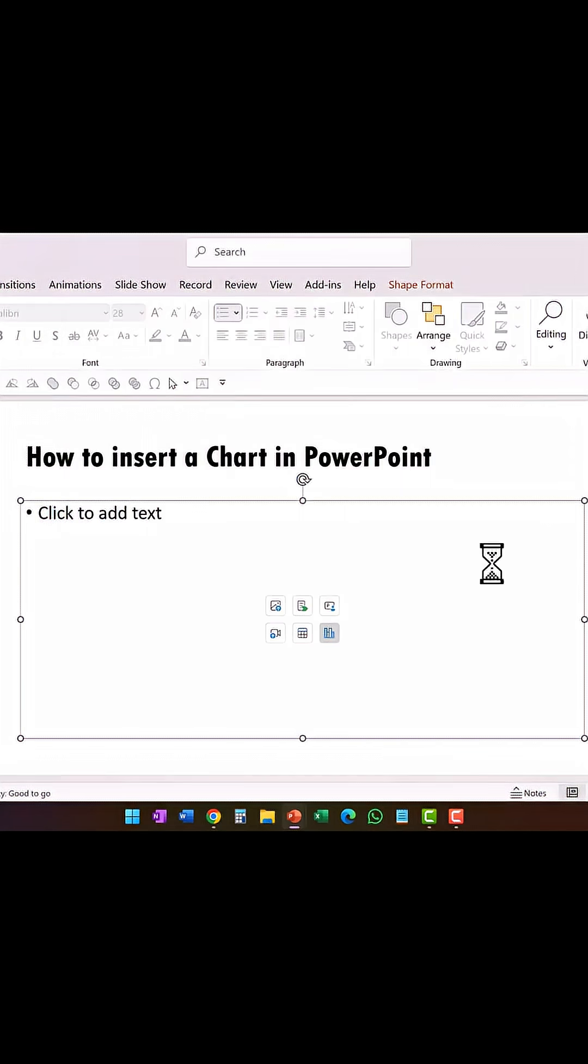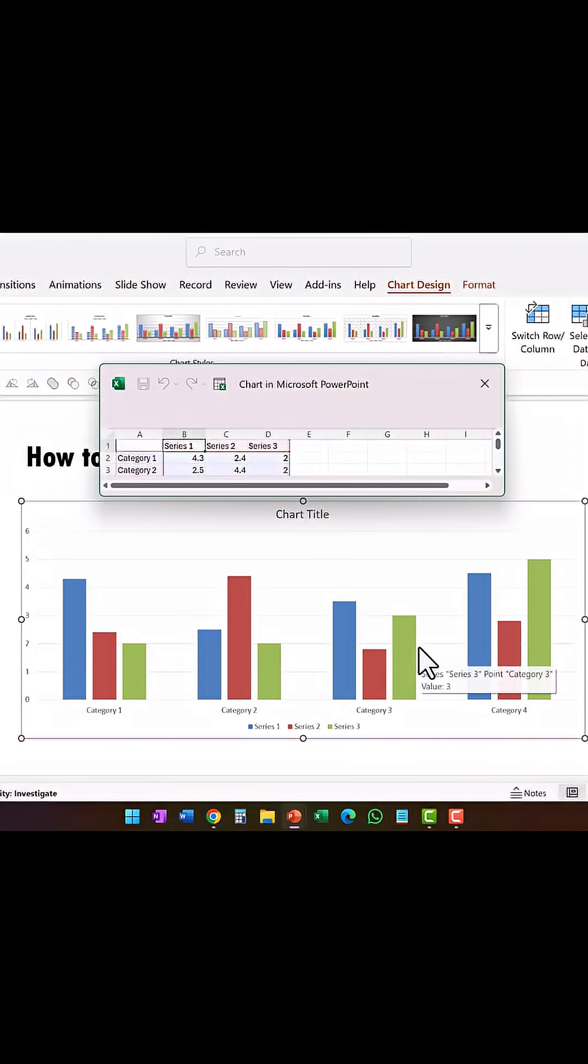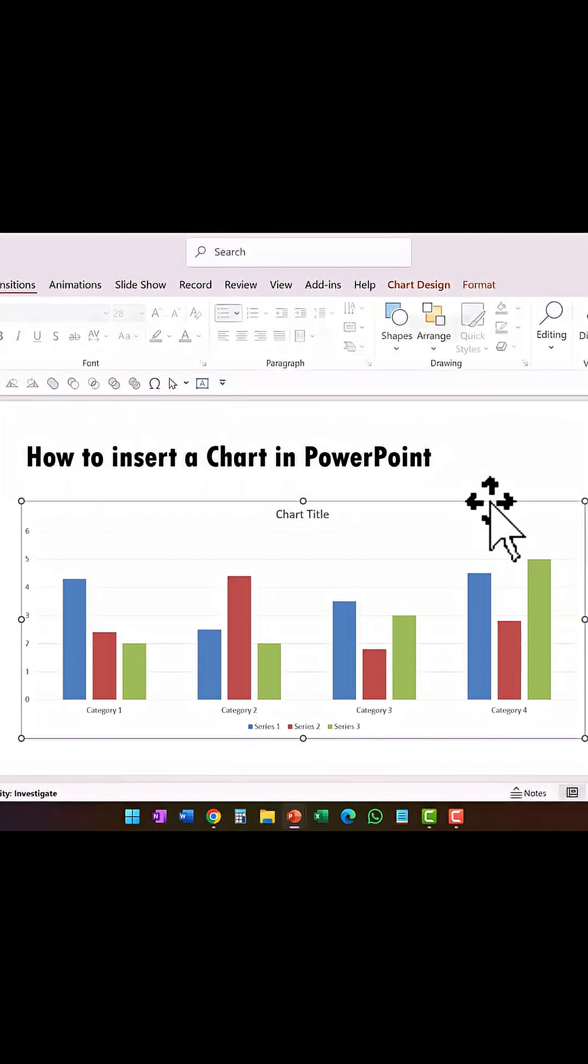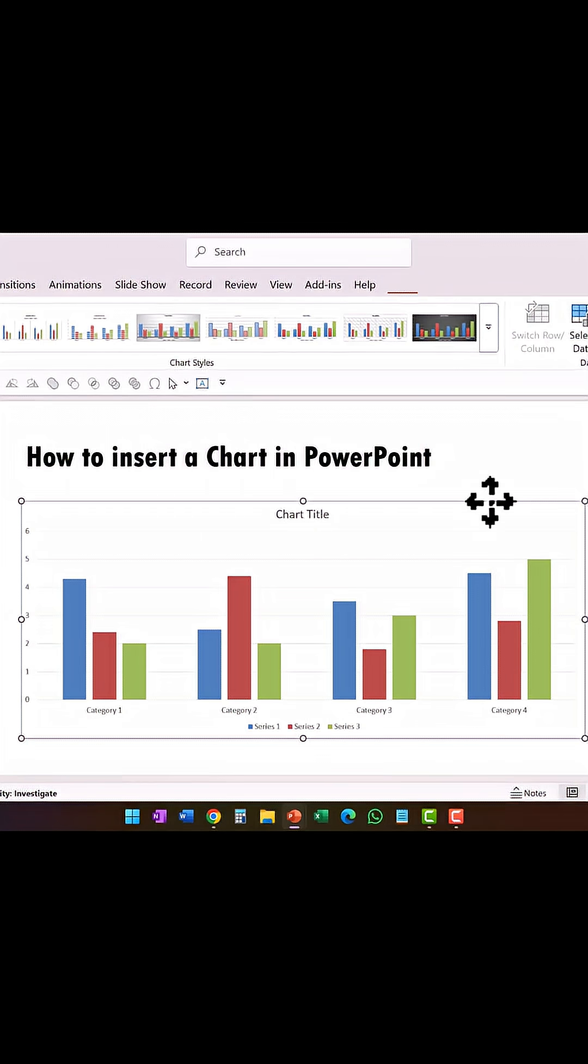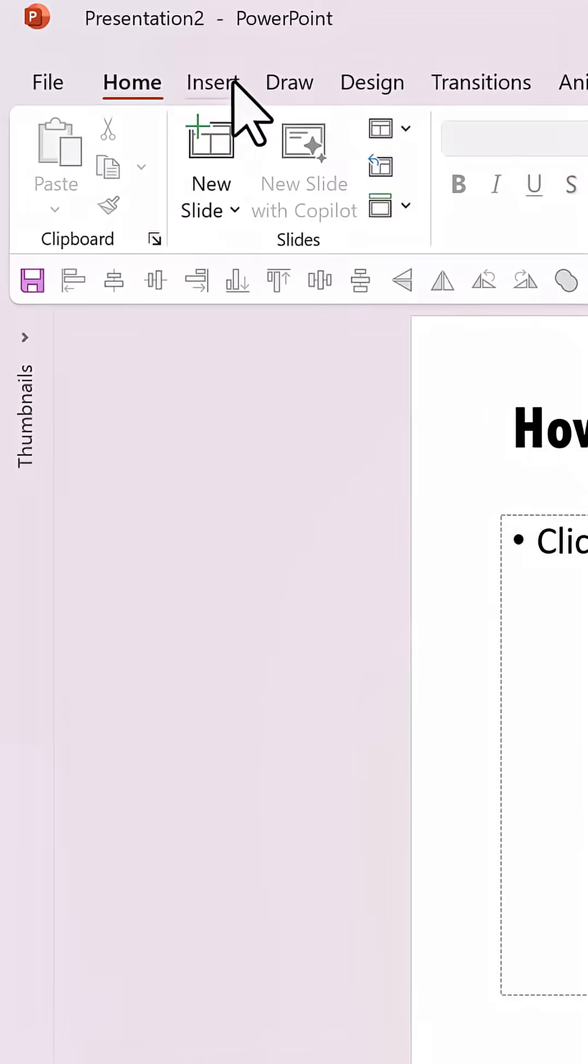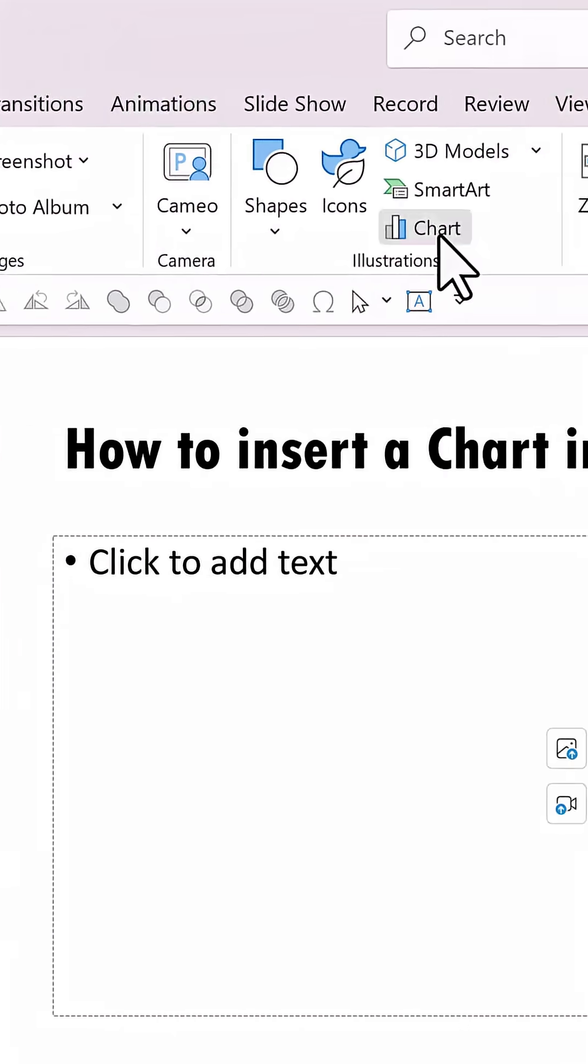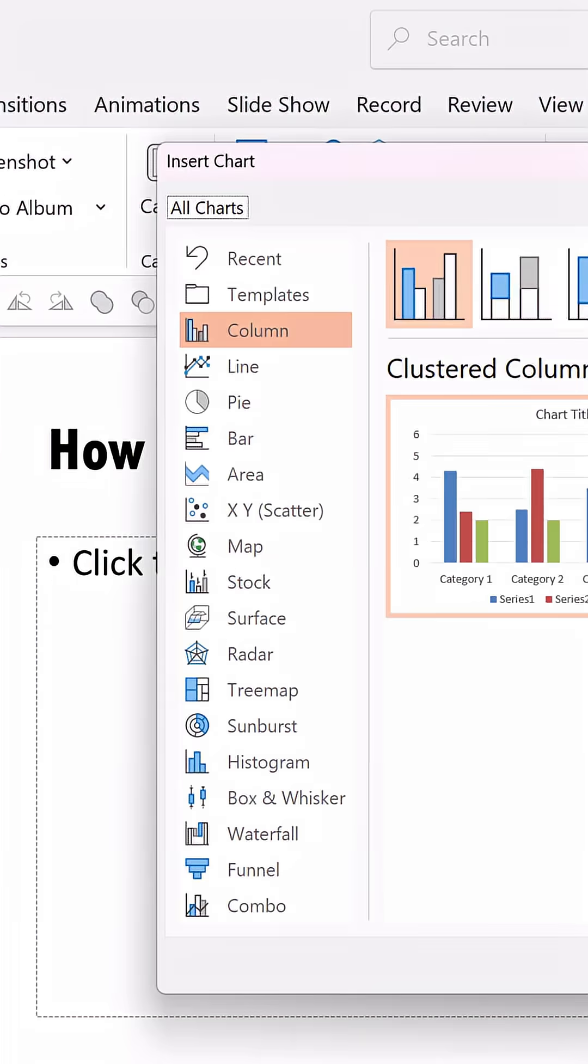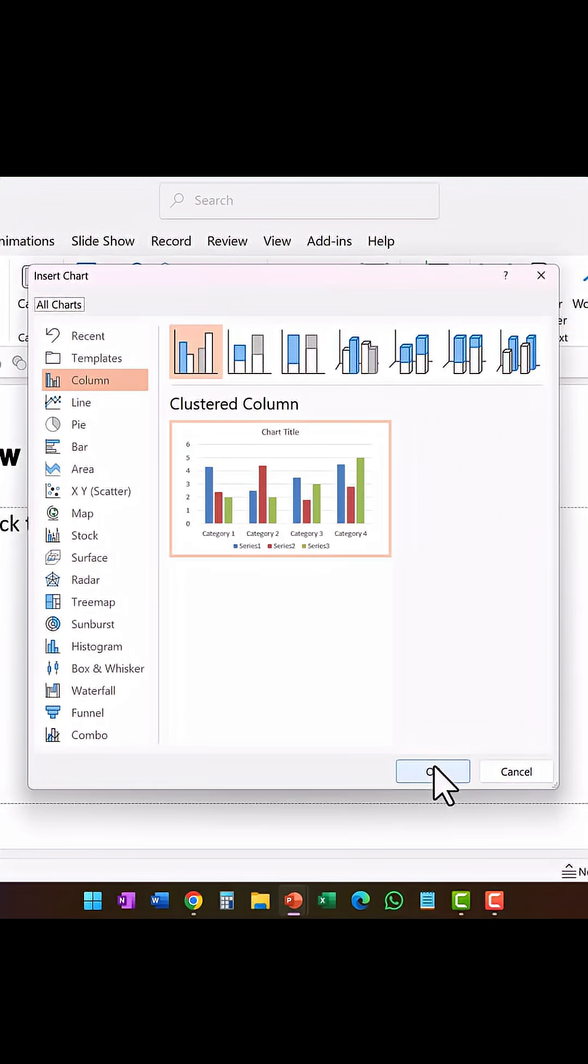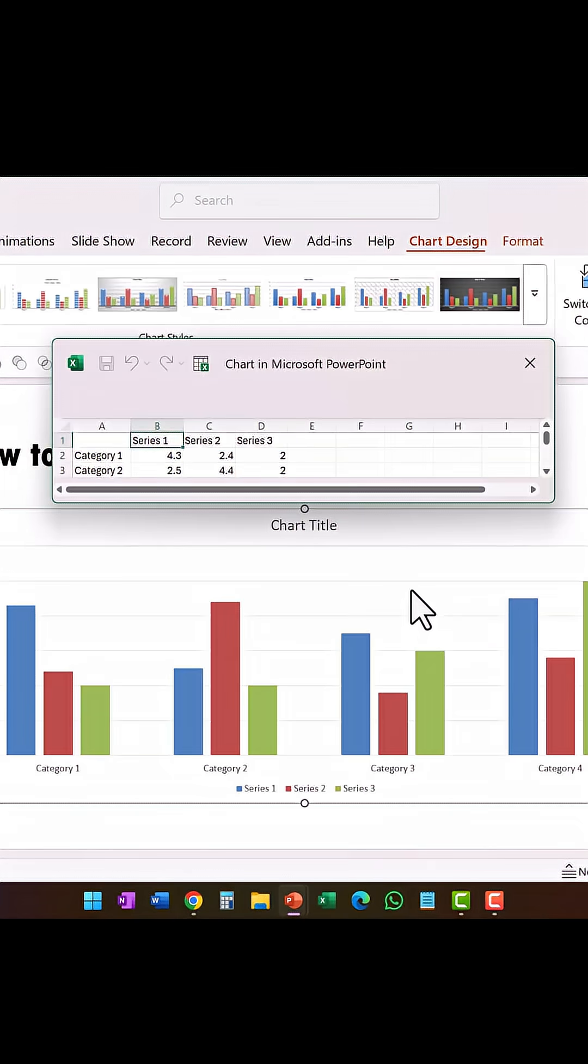When you say okay, you will be able to insert the chart and the accompanying workbook opens. If you don't want to go this route, you can use insert chart option. For that go to insert chart and that takes you to the same dialog box and once again as you say okay, you will have the chart inserted.